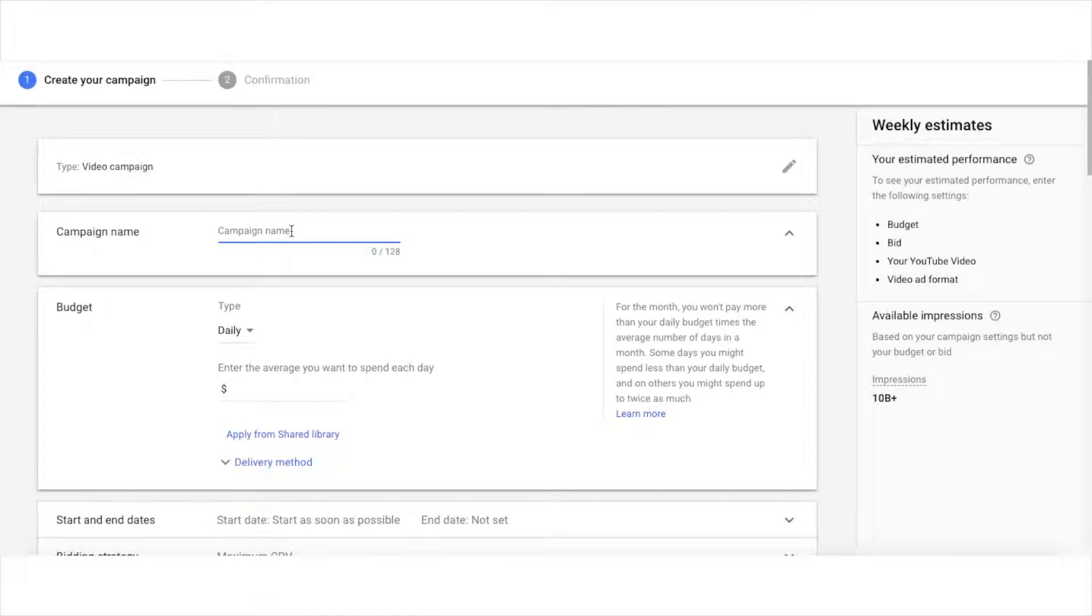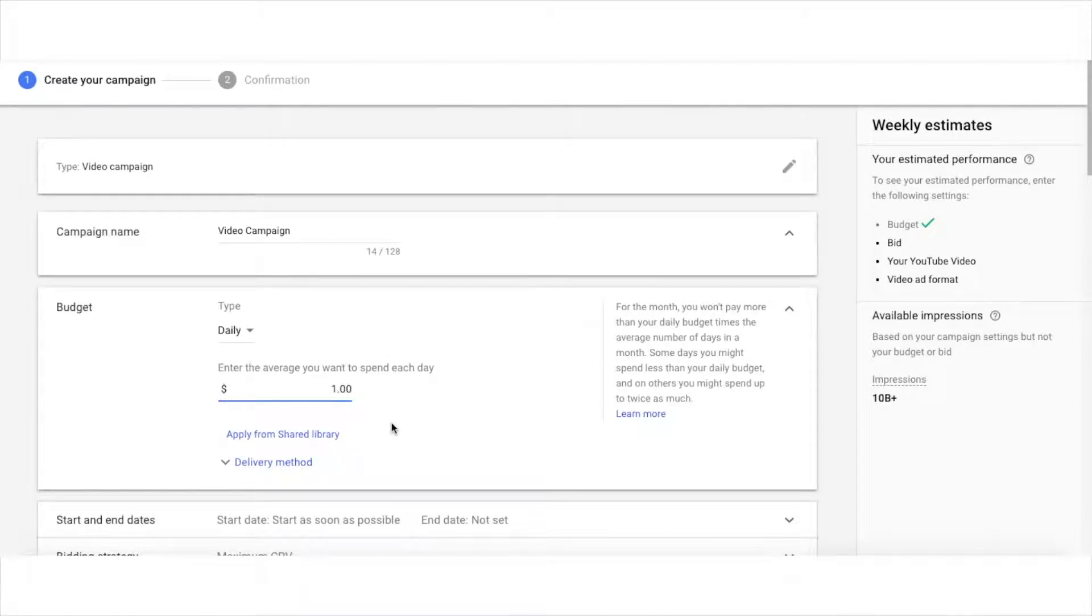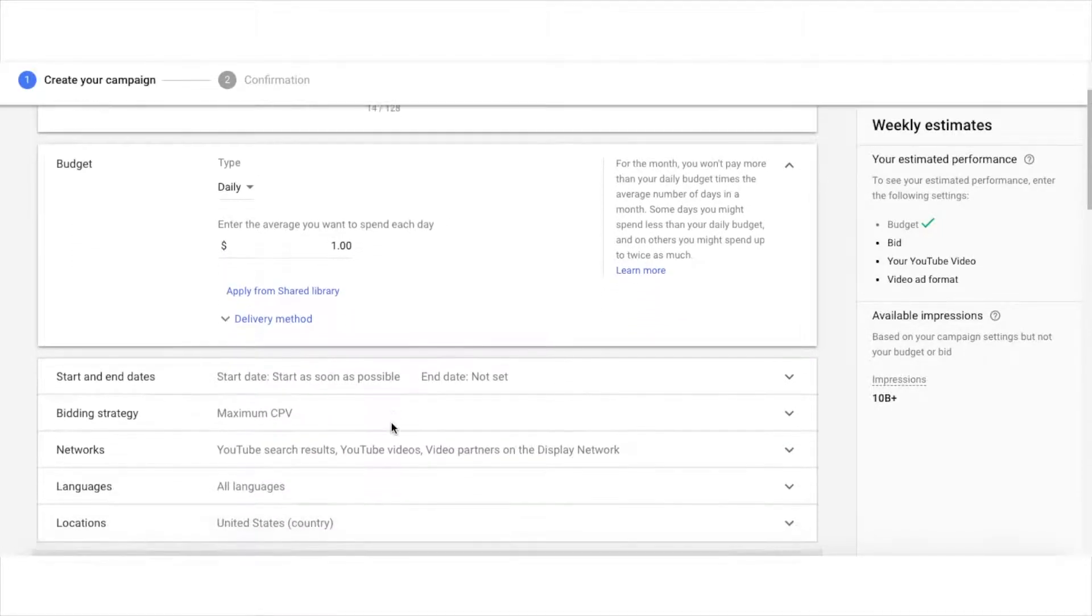Here you're going to name your campaign, set your daily budget, and if you want to customize any of this stuff here, feel free to do so.